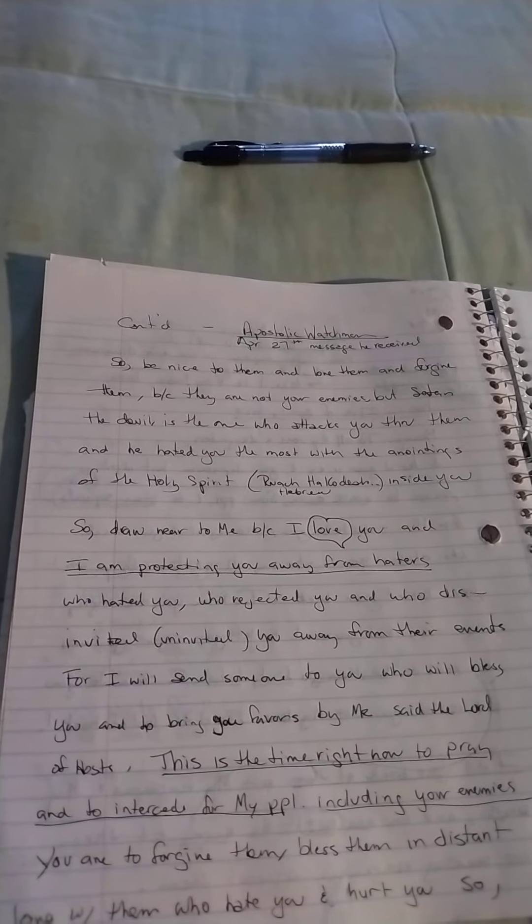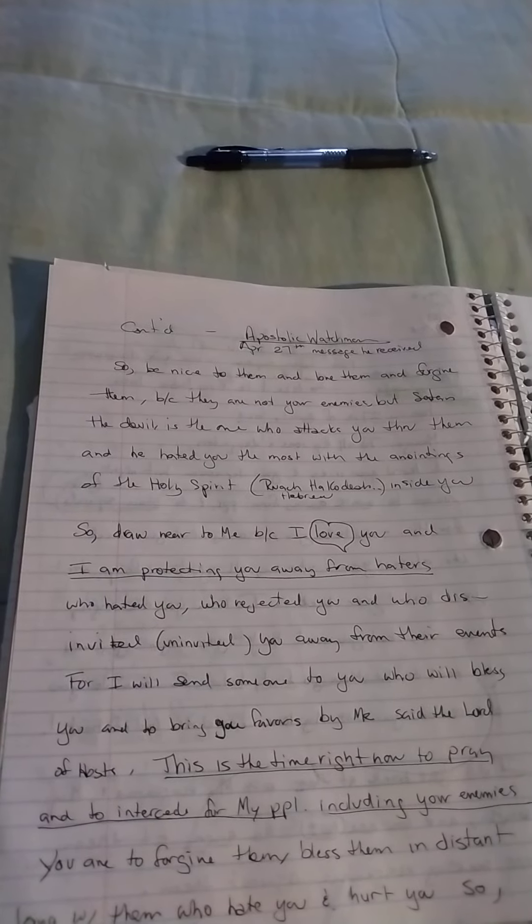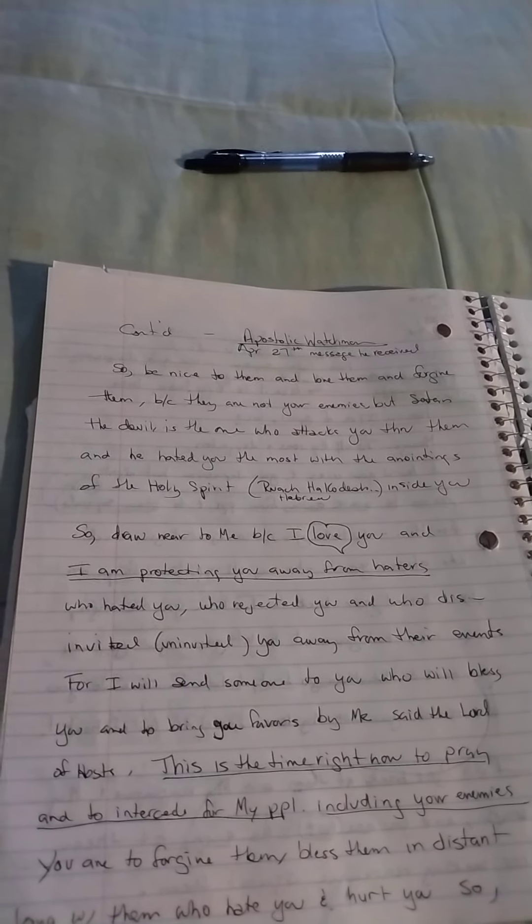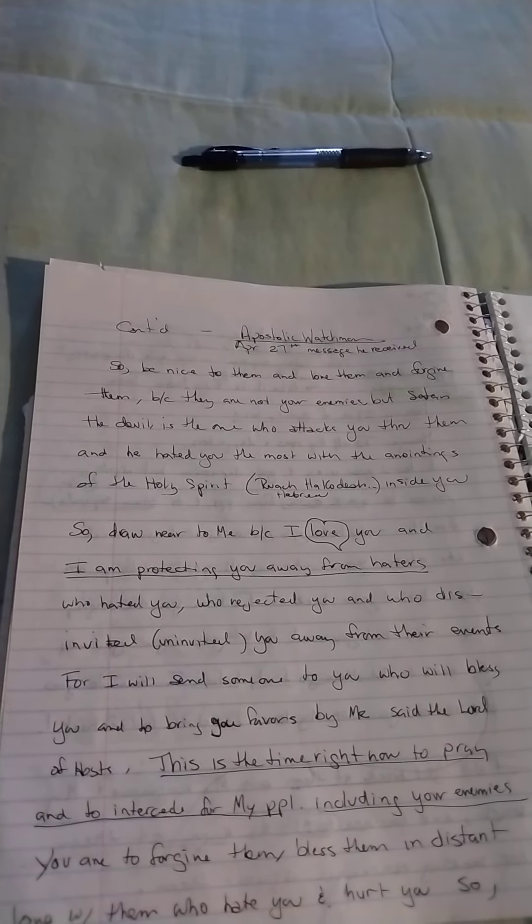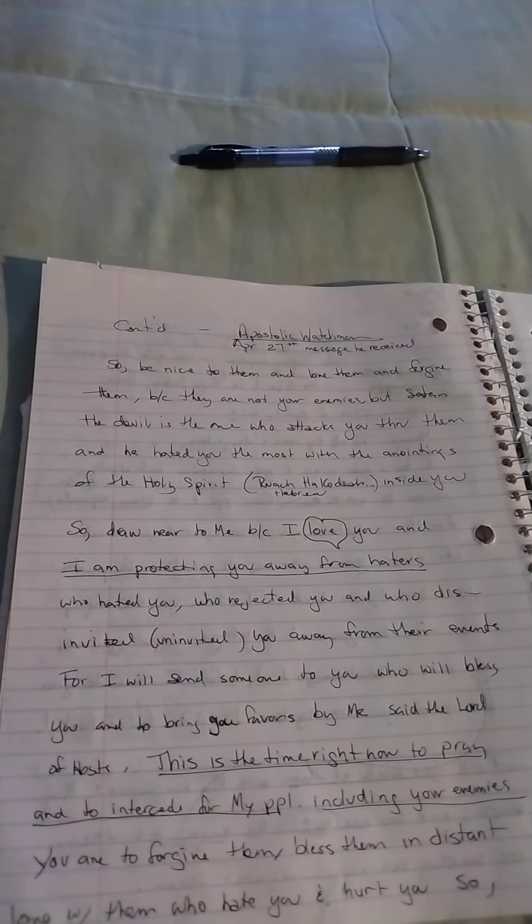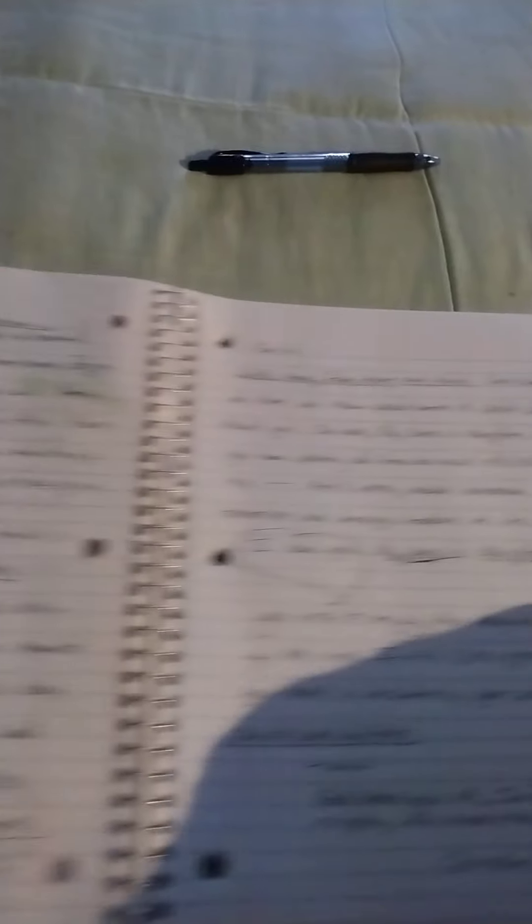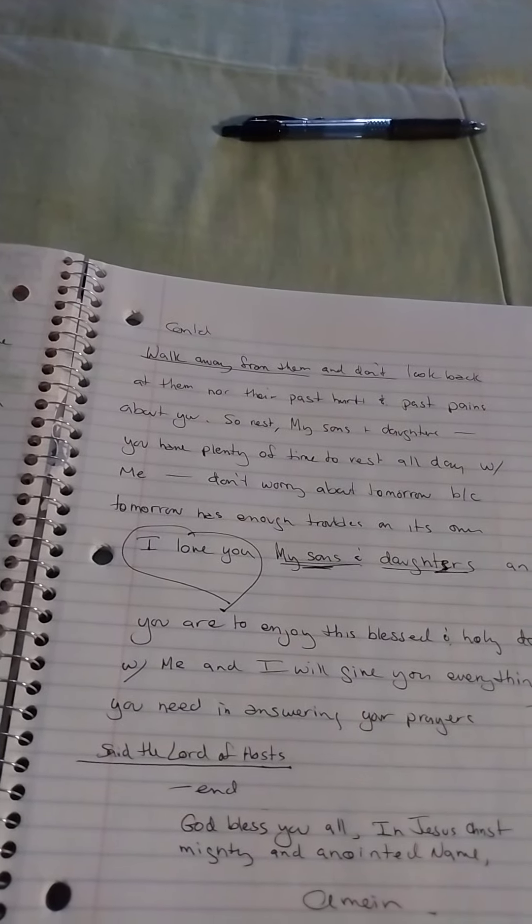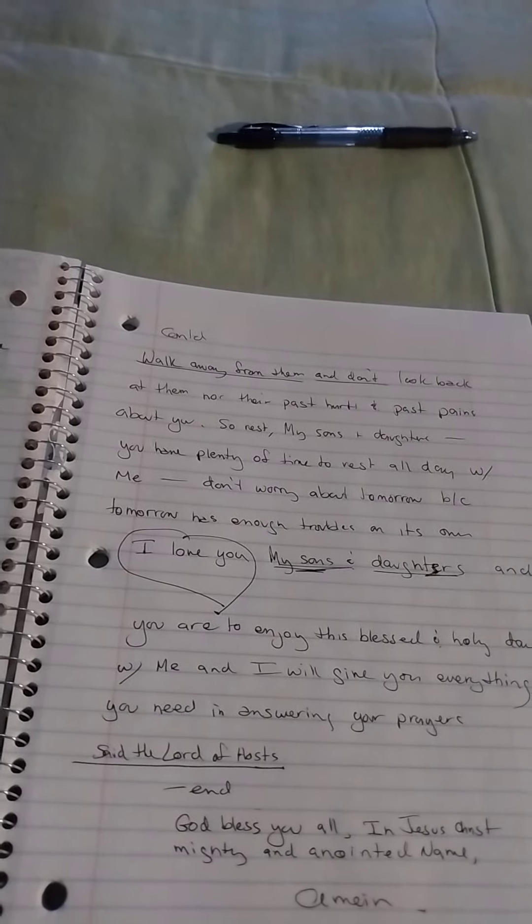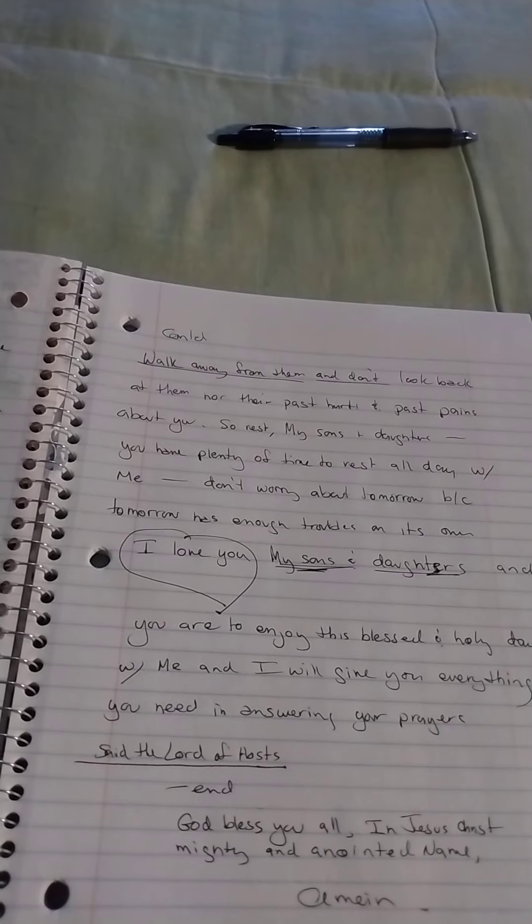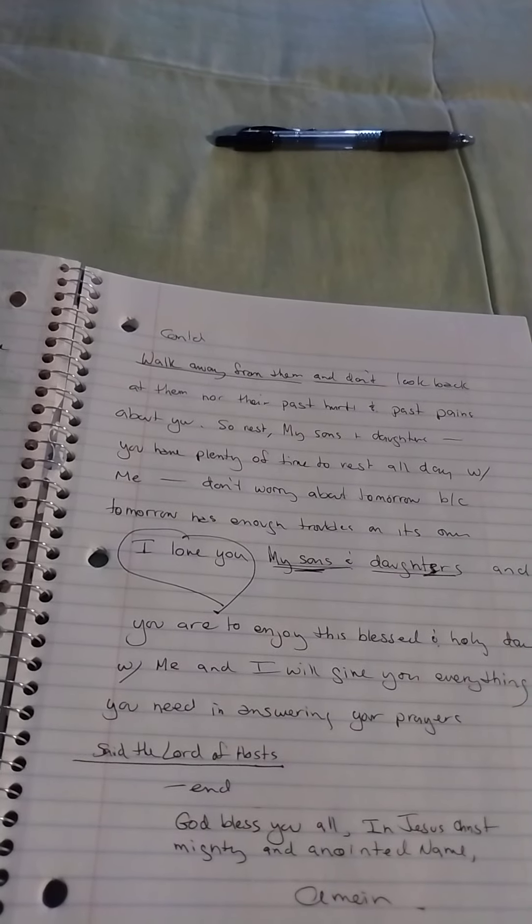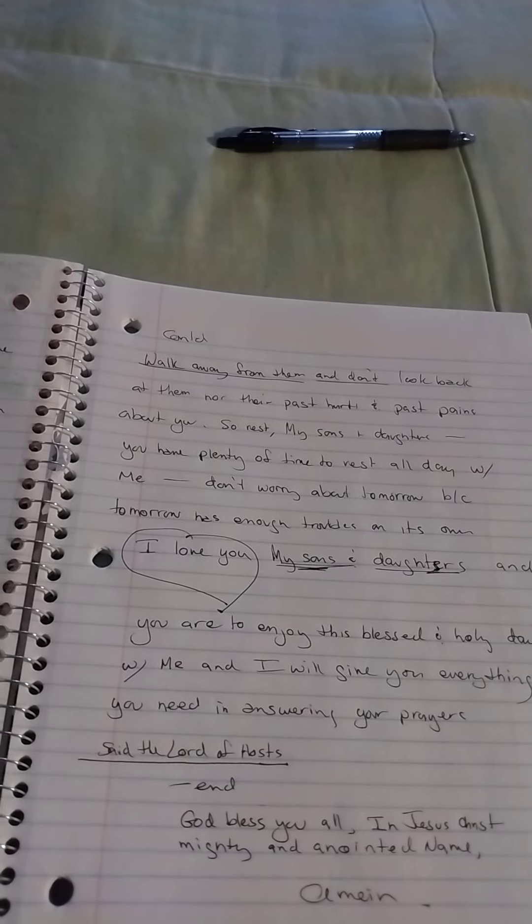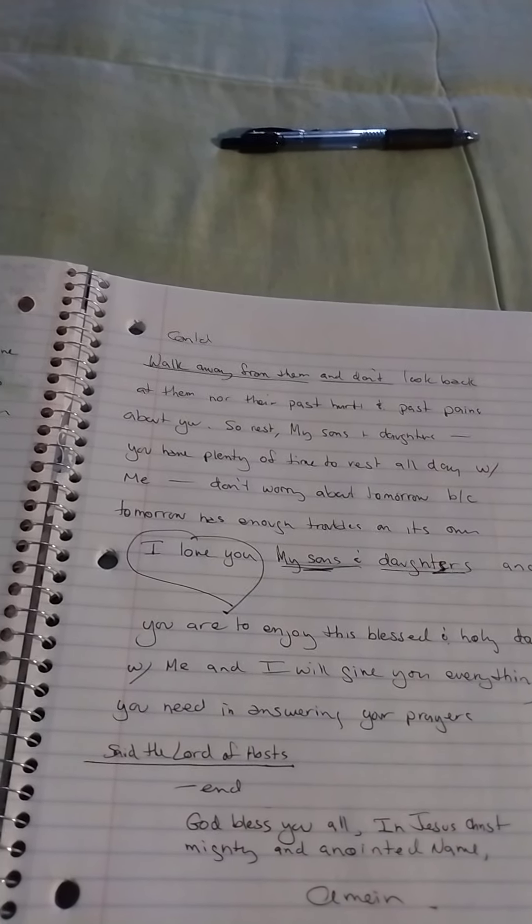You are to forgive them, bless them in distance, love them who hate you and hurt you. So walk away from them and don't look back at them, nor their past hurts and past pains about you.